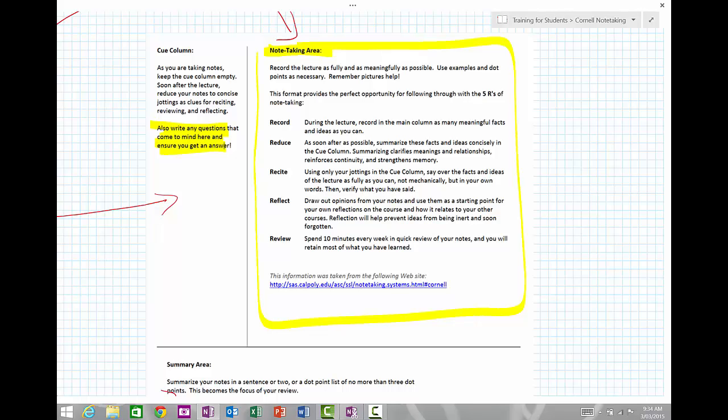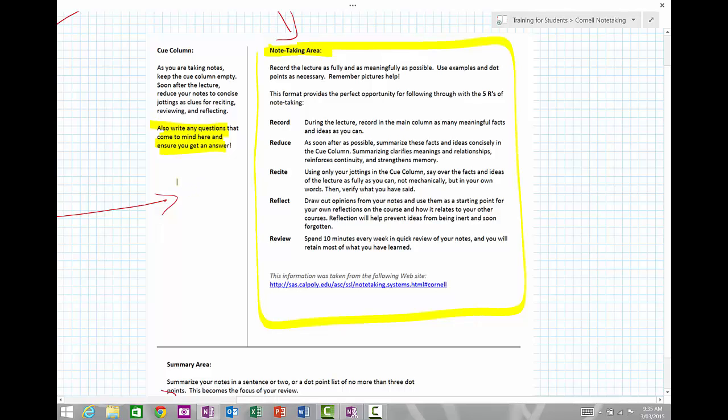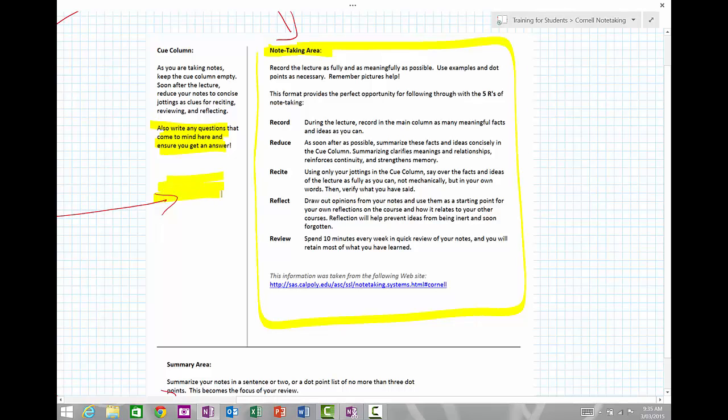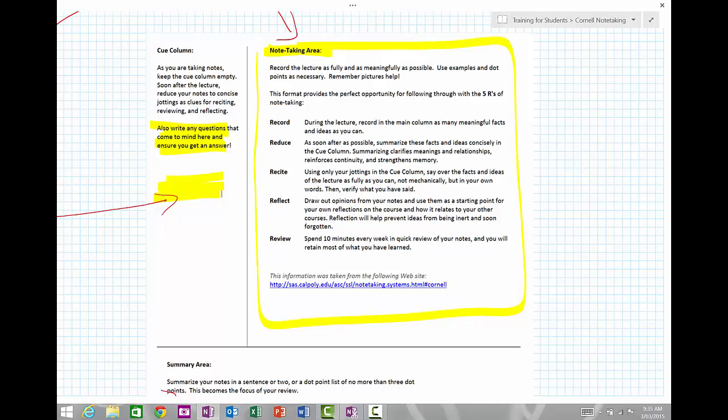While you're taking notes, if you get any important information, also write it in the Q column. Things like definitions or test dates or anything like that, you want to put in that Q column.